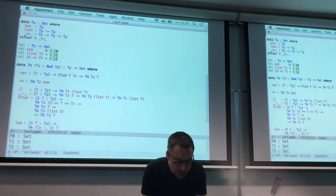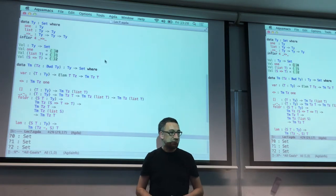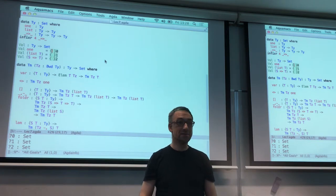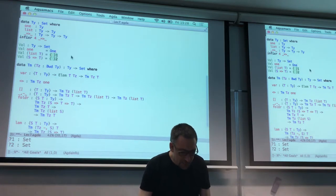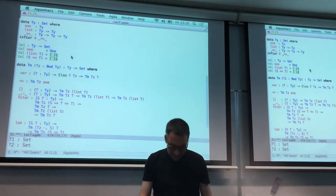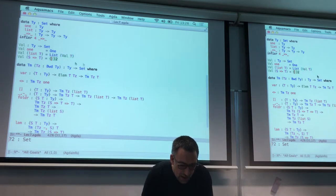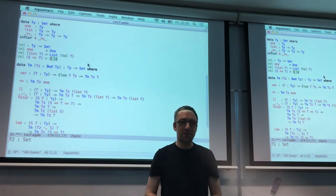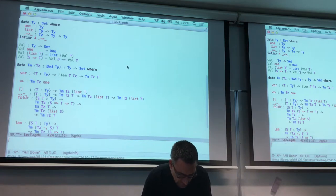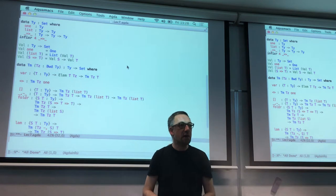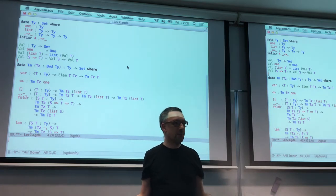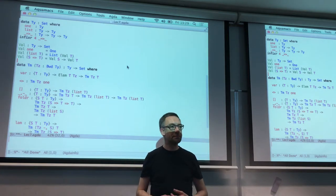We can do that by recursion on types because object language types are just data. A good type for representing the values in object-level one would be meta-level one. What do you think lives in a value of a list type? A list of values. And how do you think we should represent a value in a function type? As a function. So we've given the semantics of types just by saying this meta-type is good enough to represent the underlying stuff.